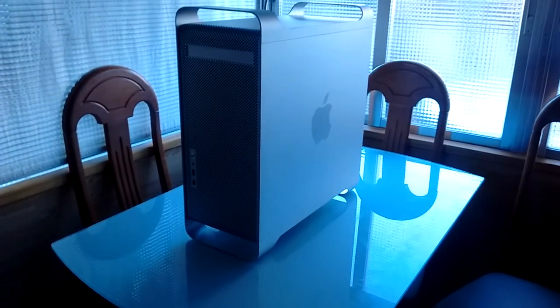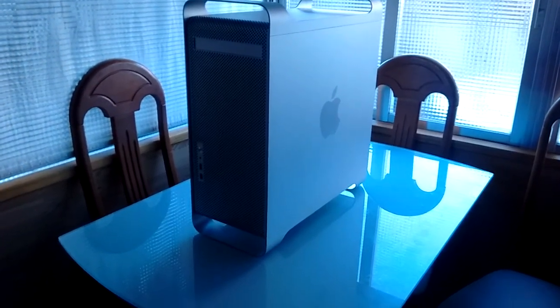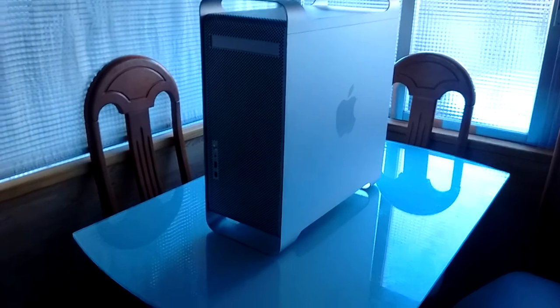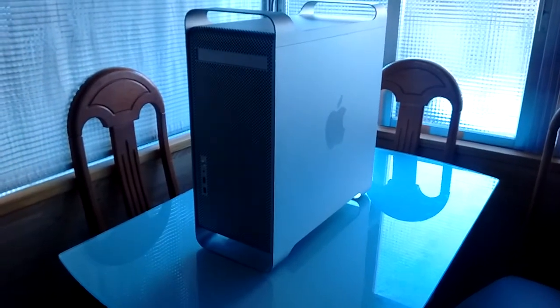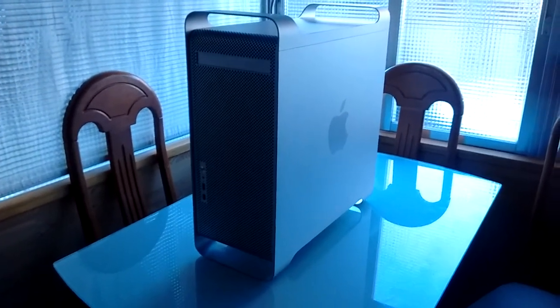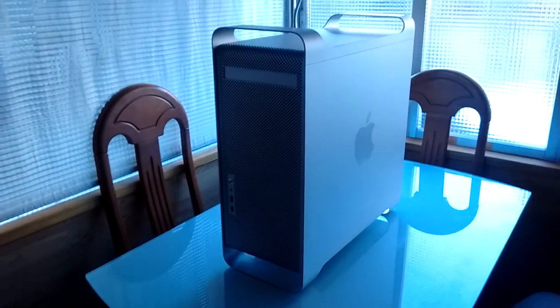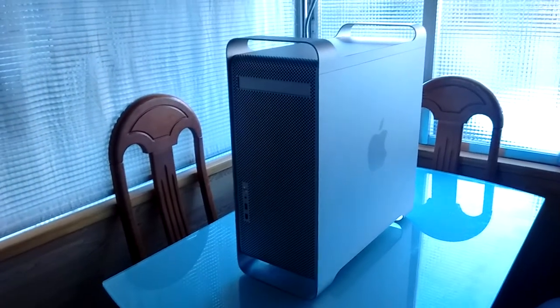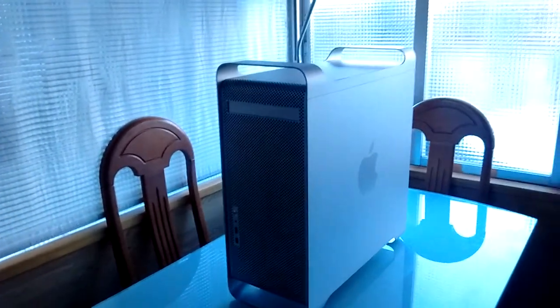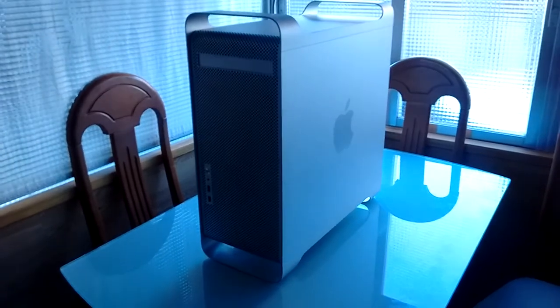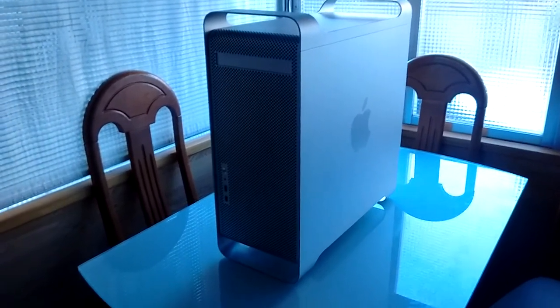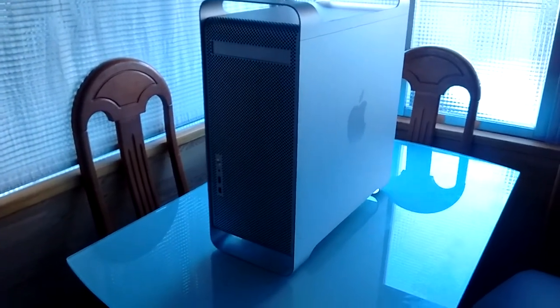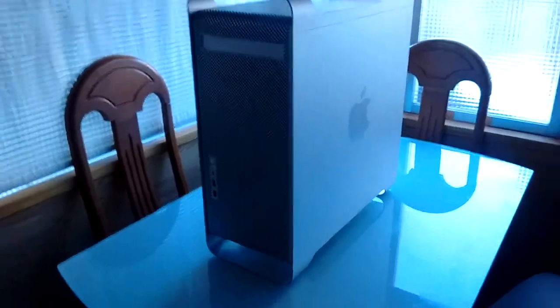Well hello there! So I finally finished my Power Mac G5 Hackintosh, almost, and I thought I'd make a little video for you with the finished product. So yeah, let's just go ahead.